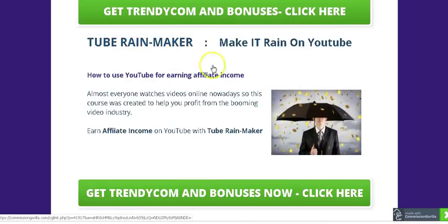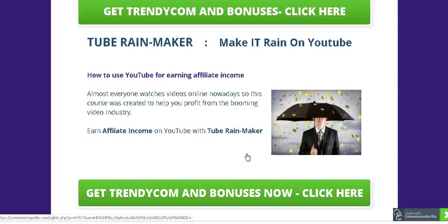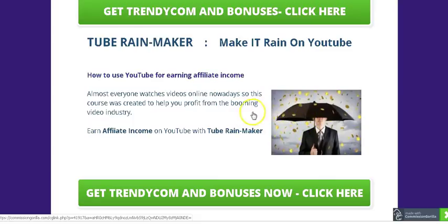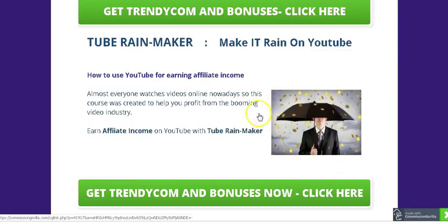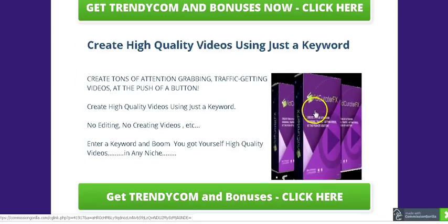Bonus number two is called Tube Rain Maker. It shows you how to sell products on YouTube, where millions of people buy things every day. You can use Trendy Com to find profitable products and then use Tube Rain Maker to sell those e-com products on YouTube and earn affiliate income.